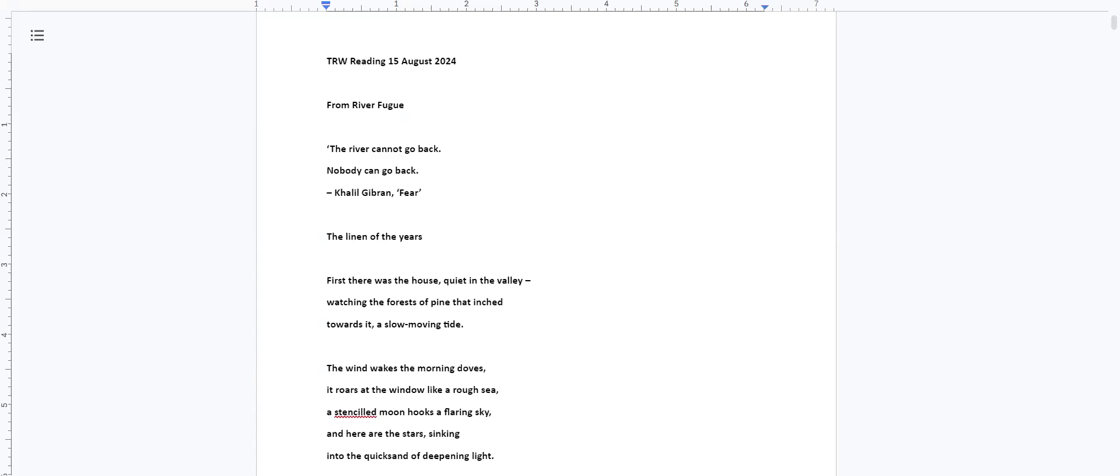Sarah will read for about 30 to 35 minutes, then we will have an opportunity to comment and ask some questions before we break for an open mic. Thank you Sarah, the floor is yours.